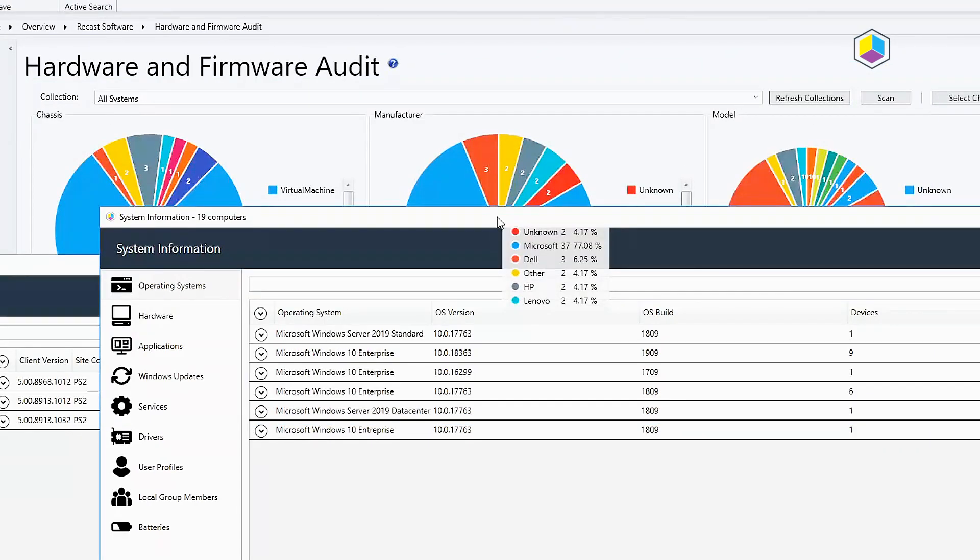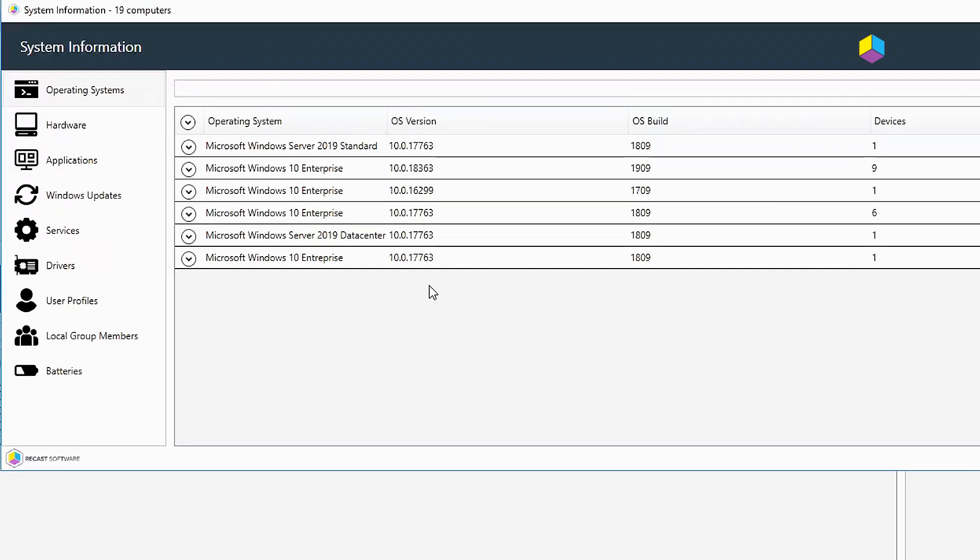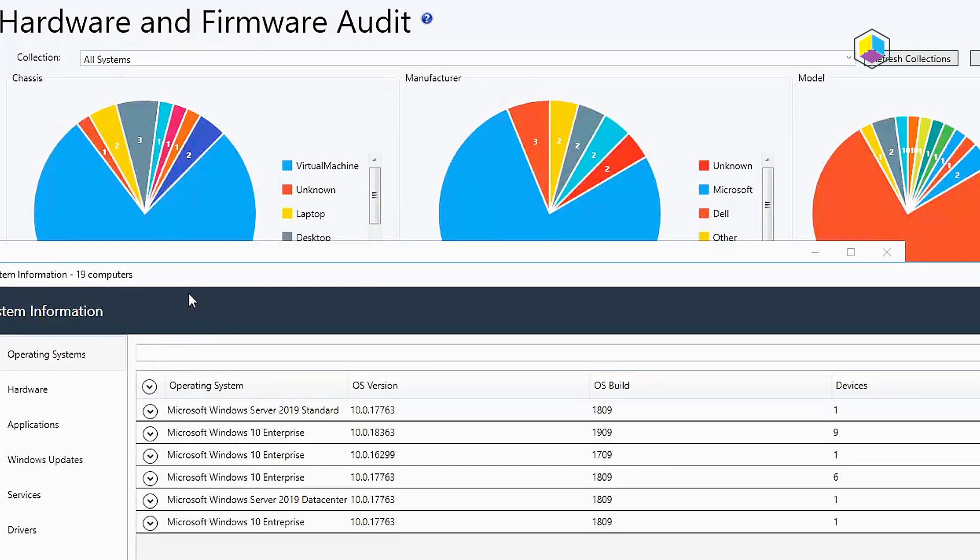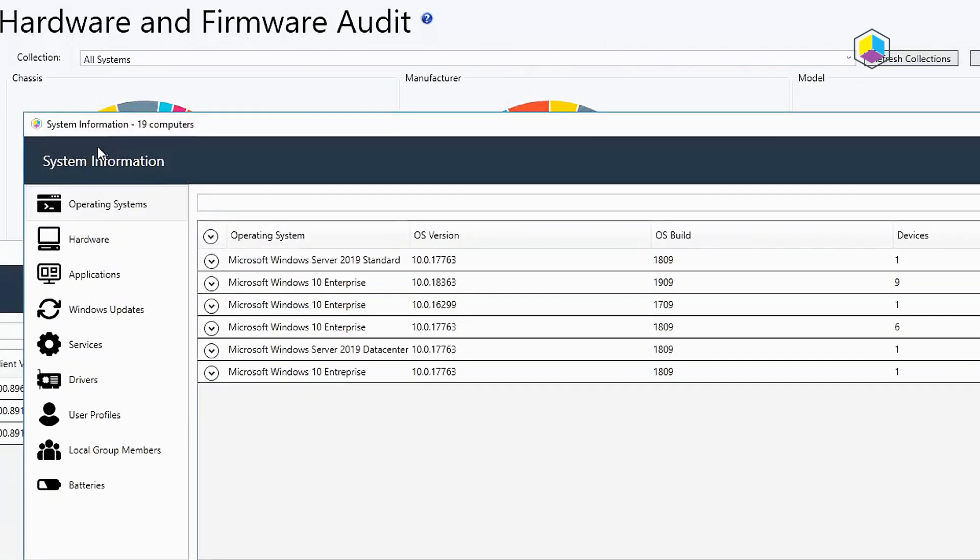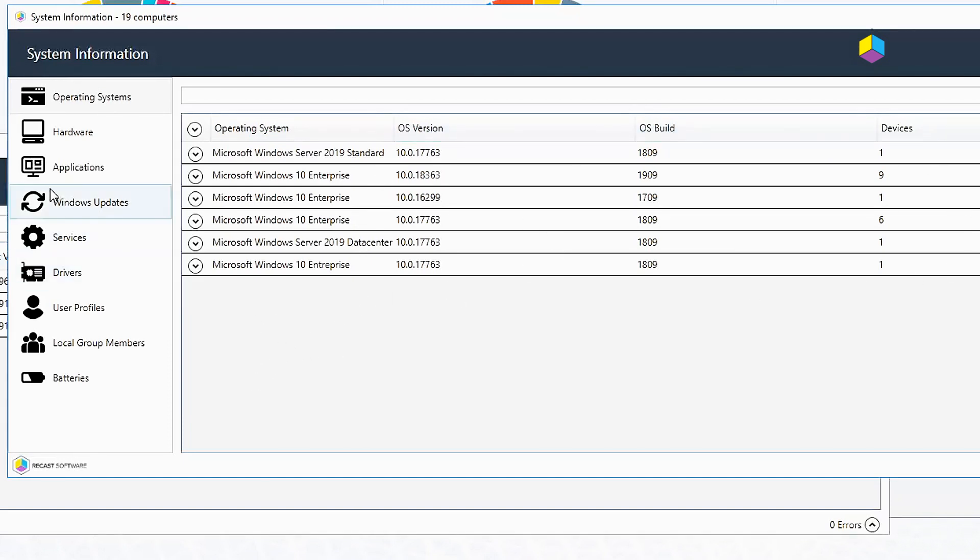Over here in system information we've added the ability to show many computers at the same time. As you can see I had selected 19 computers and now it's showing me the overall system information of all those machines. This is really handy for going through and giving an overall idea of what's going on in your environment.